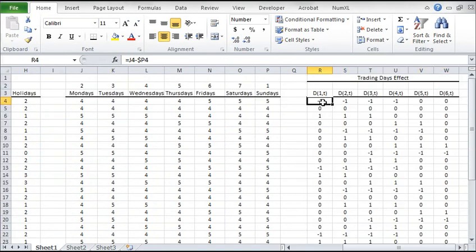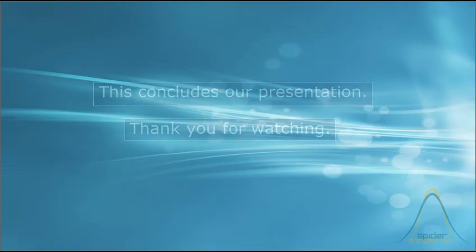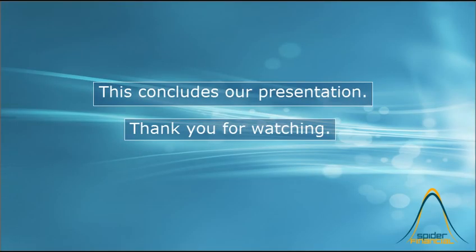That's it for now. In the next tutorial, we'll examine the explanatory power of the values in the time series. Thank you for watching.